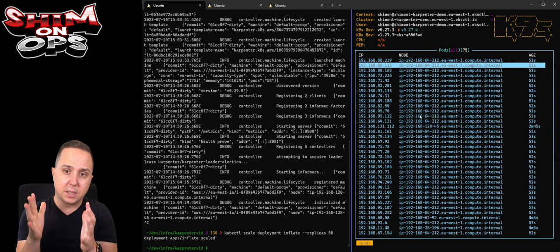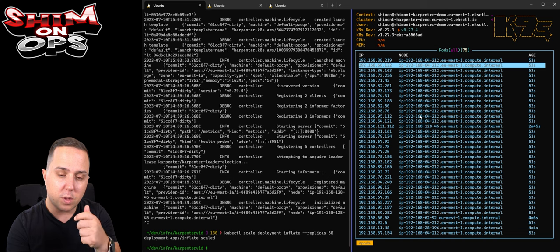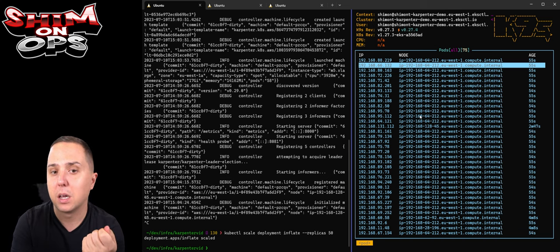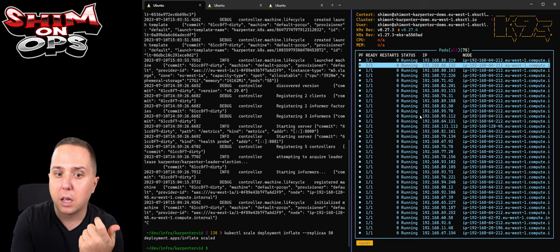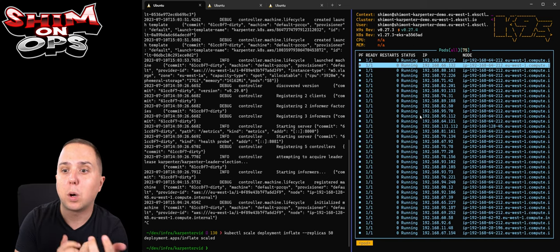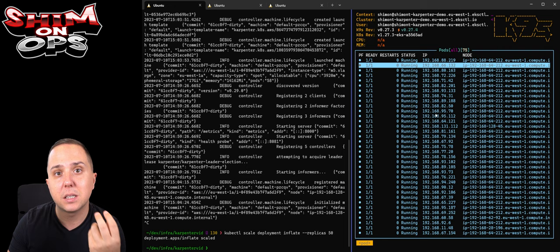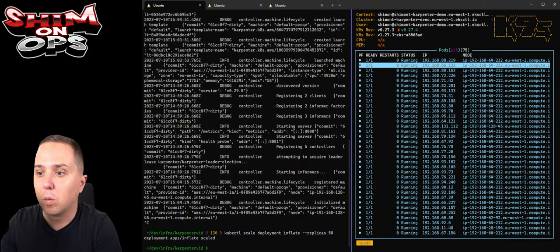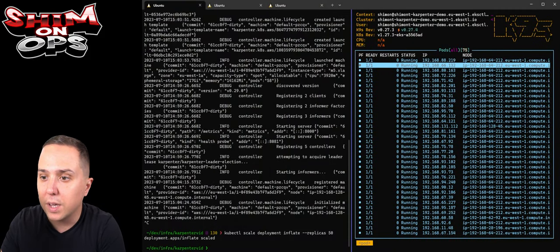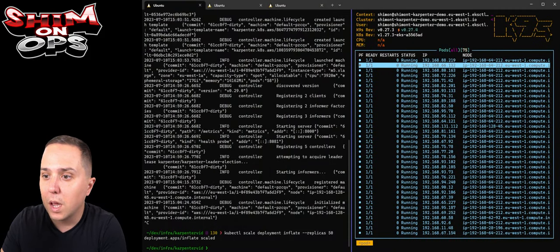What happened is we set up the containers, it calculated what is the best instance type to actually run, and it spun up the instance that is a spot instance and it is optimized for bin packing. It put all of my containers on that instance. Let's go back to that, and now we can see that we have the C6i 12 extra large.